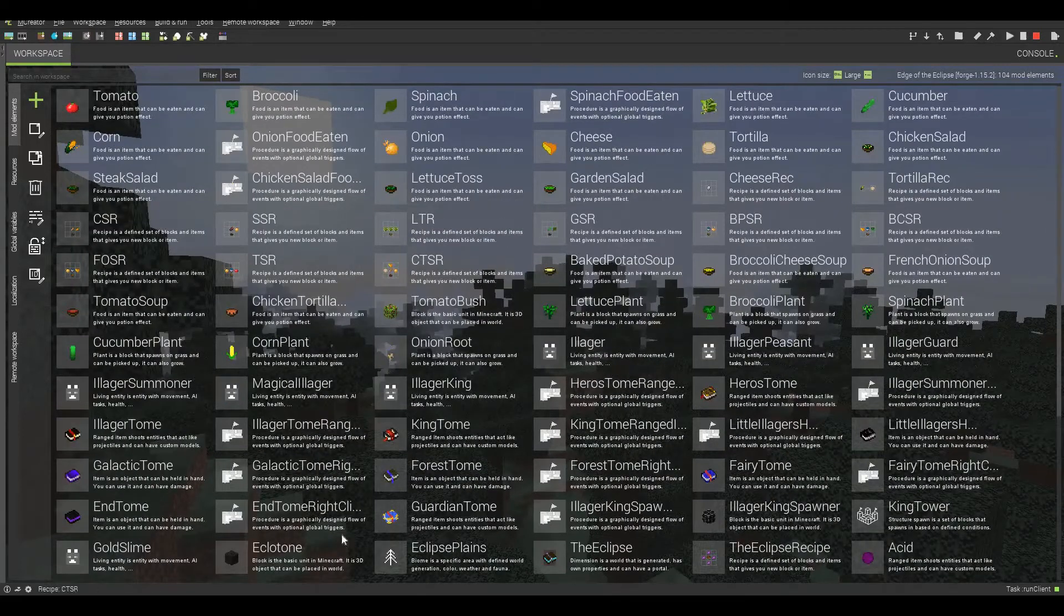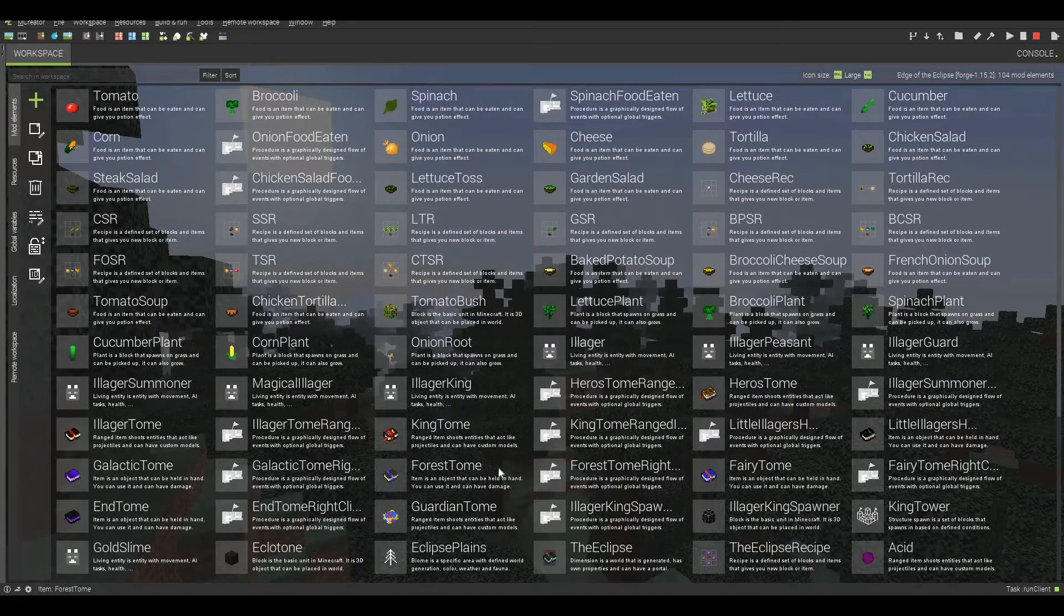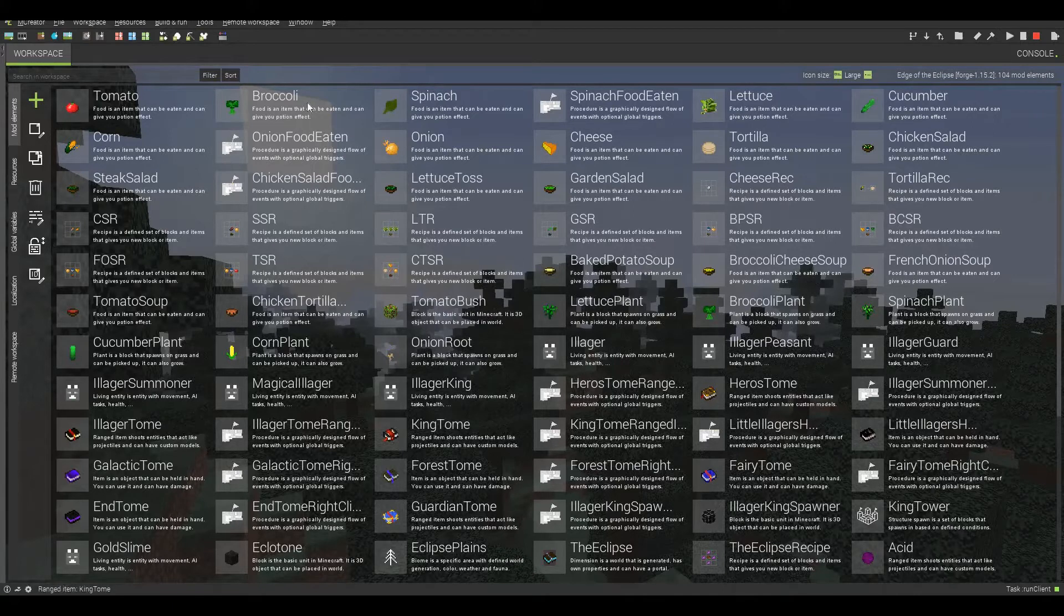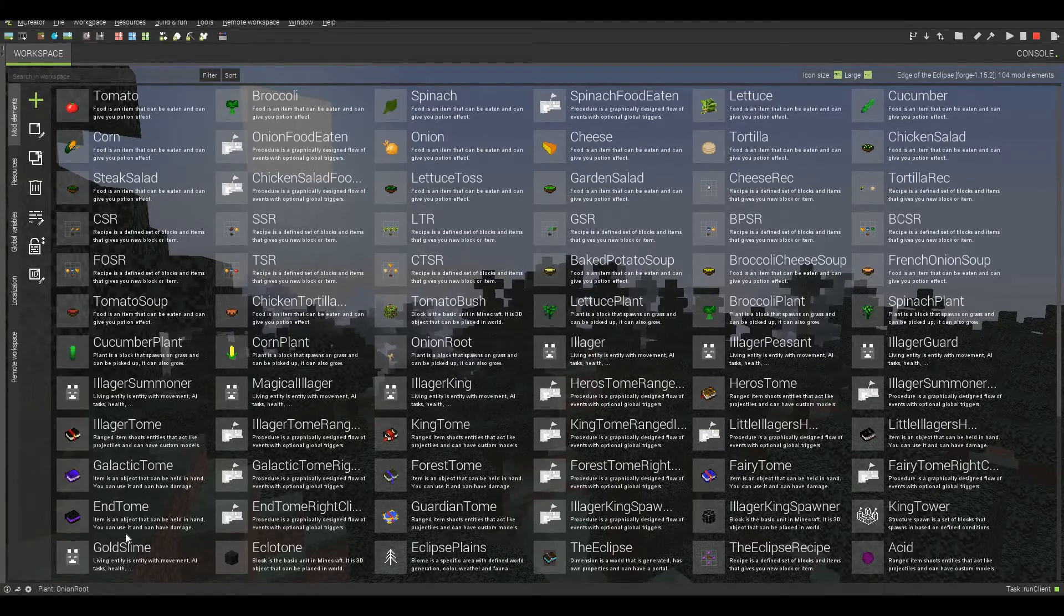This right here is the Edge of the Eclipse mod. There's a lot of features in here, and yes, this is my mod, this is my recording.